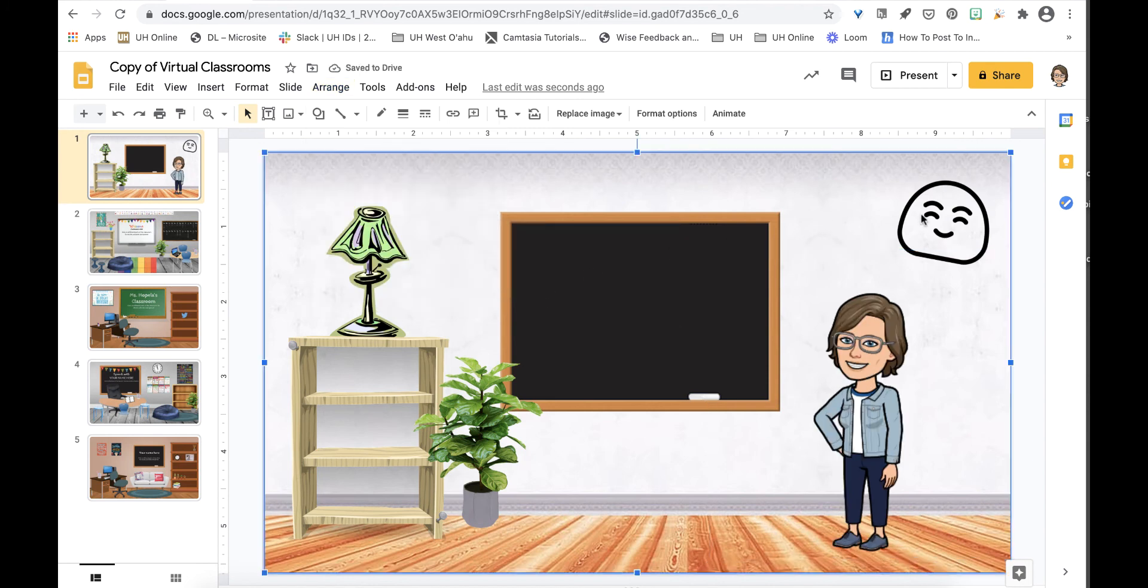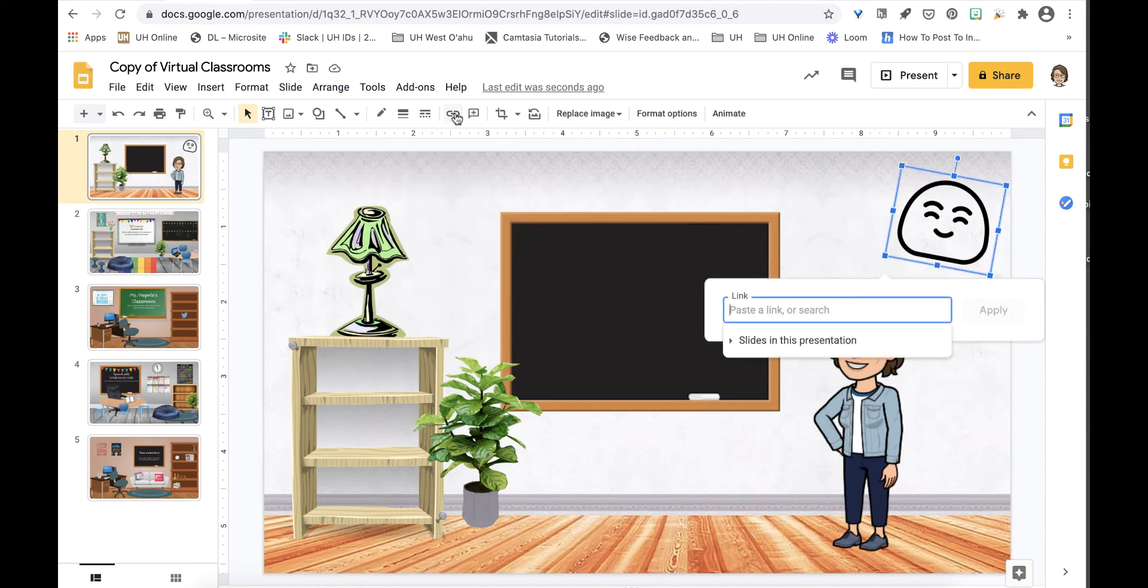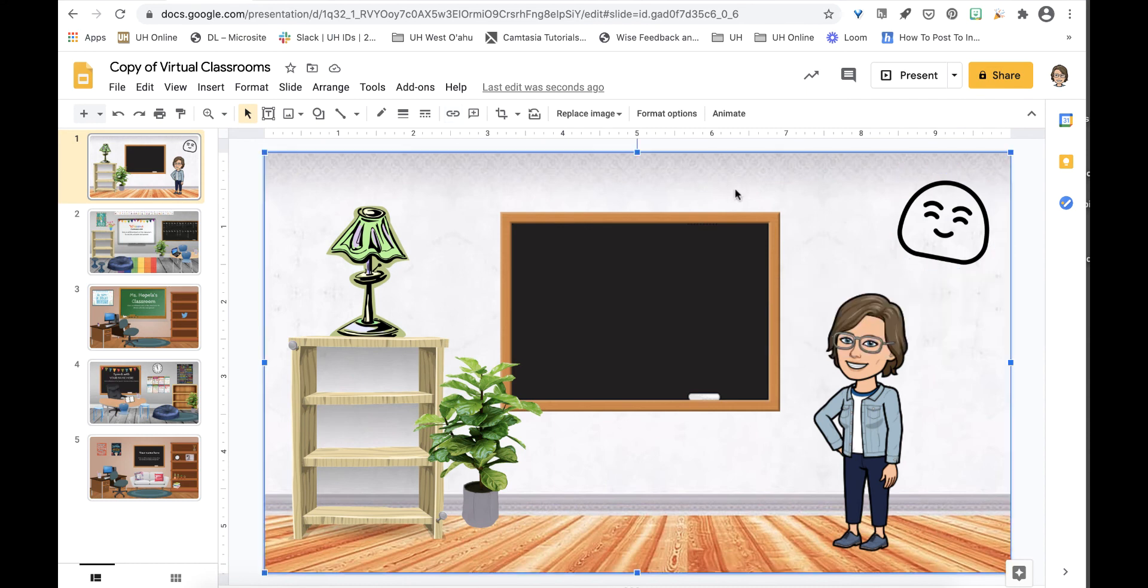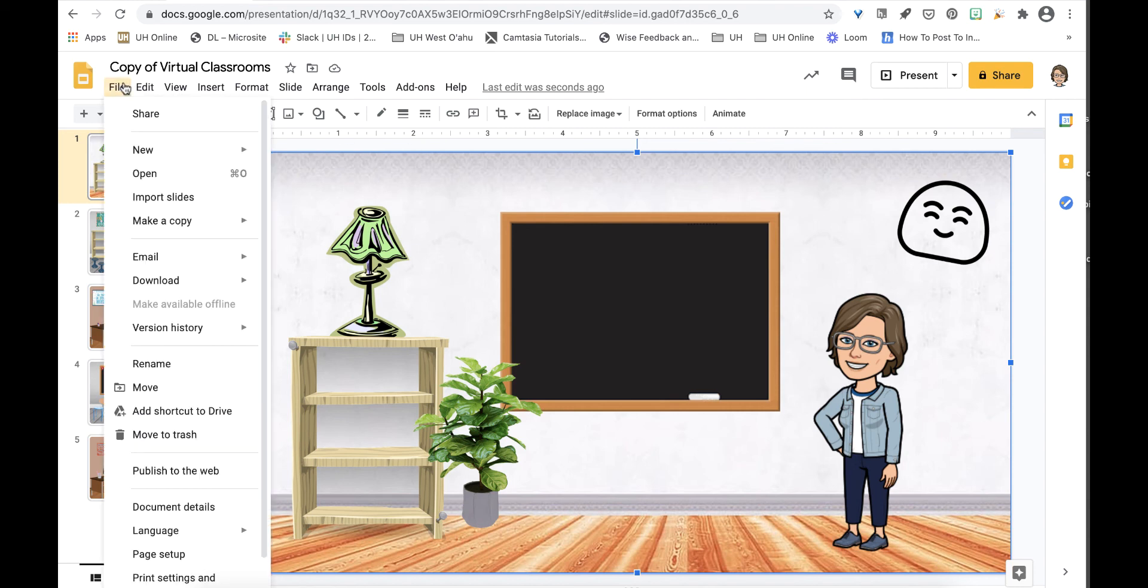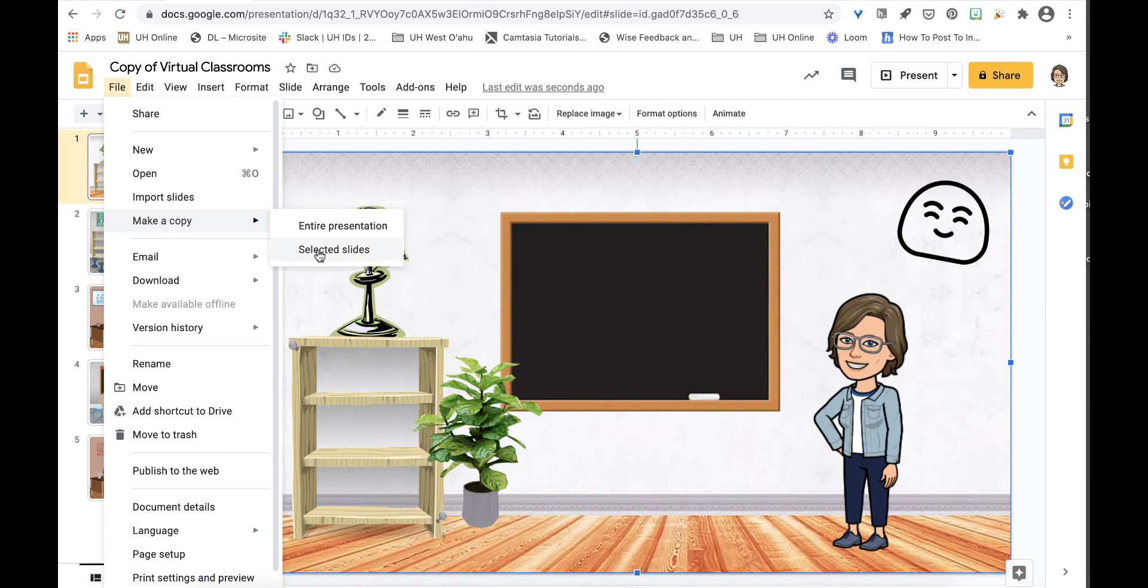If I want to hyperlink an item I click onto it and select insert link. Once I have everything I need, all of the slides and links, I go to file, make a copy, select selected slides.